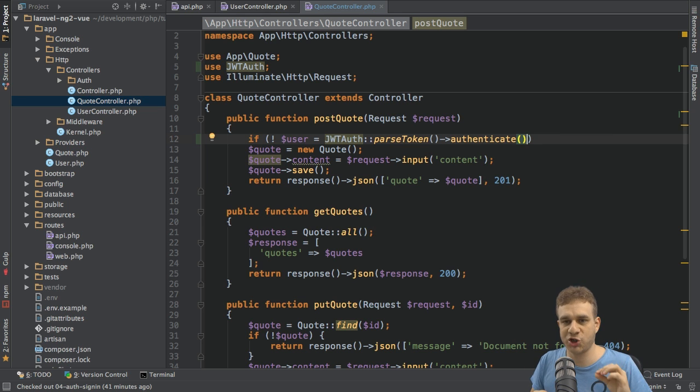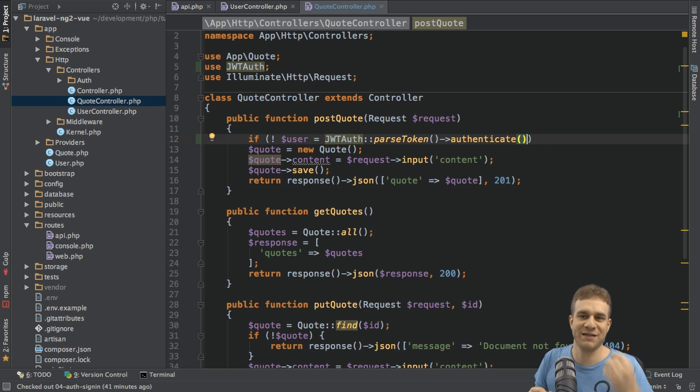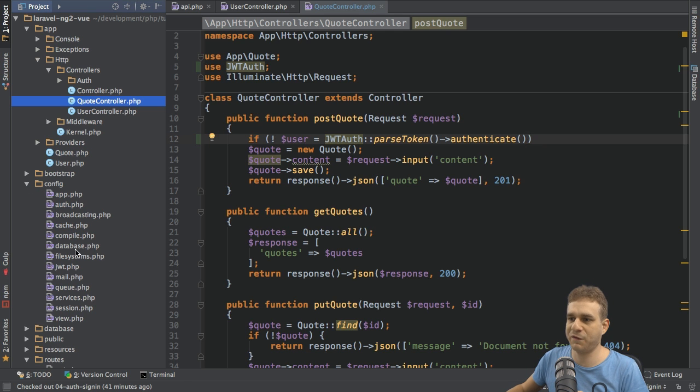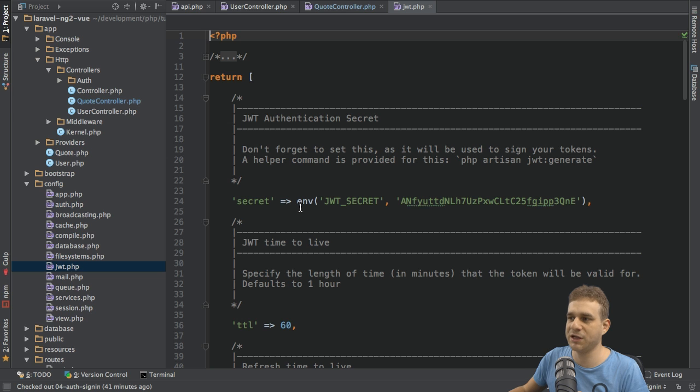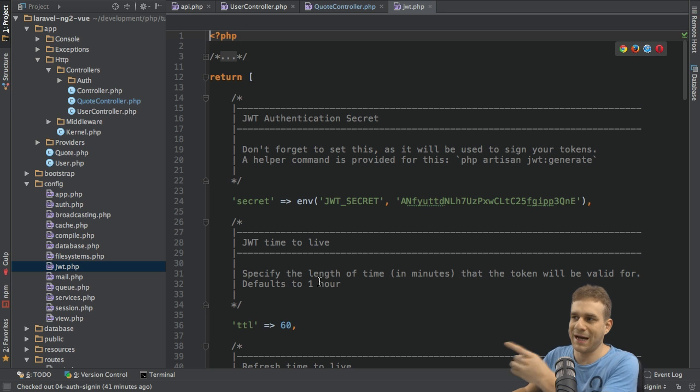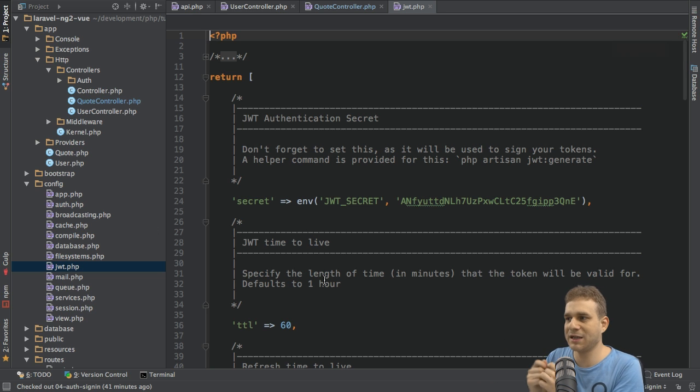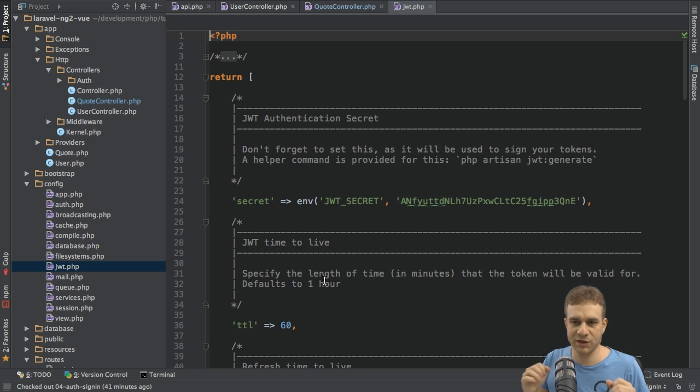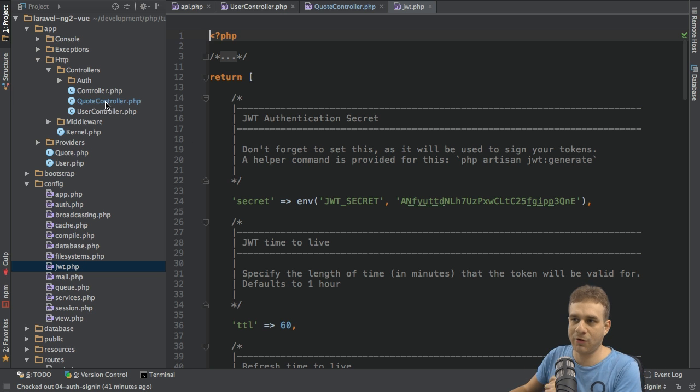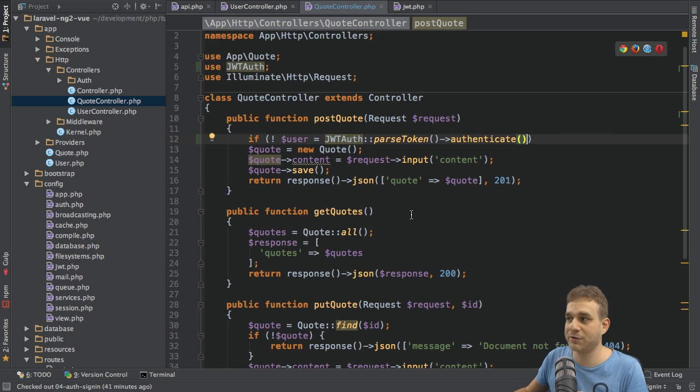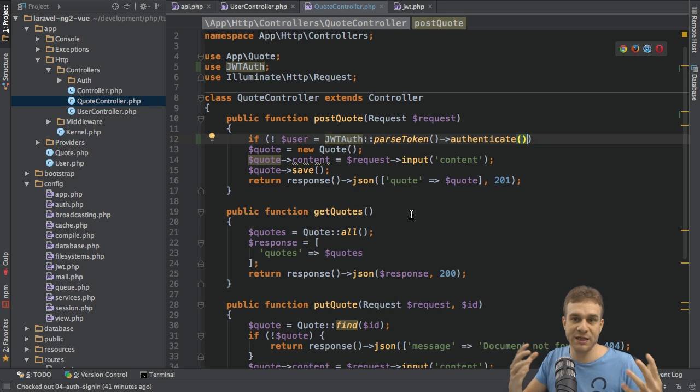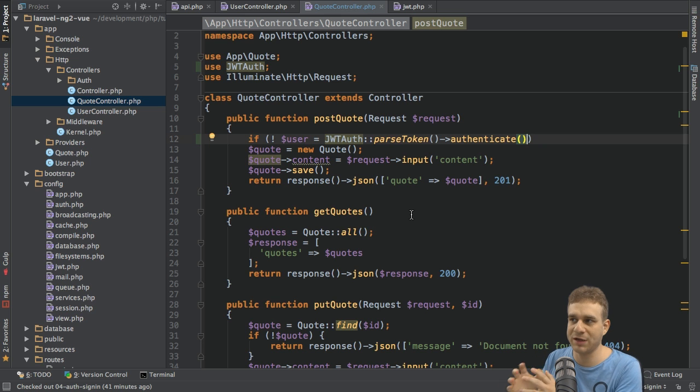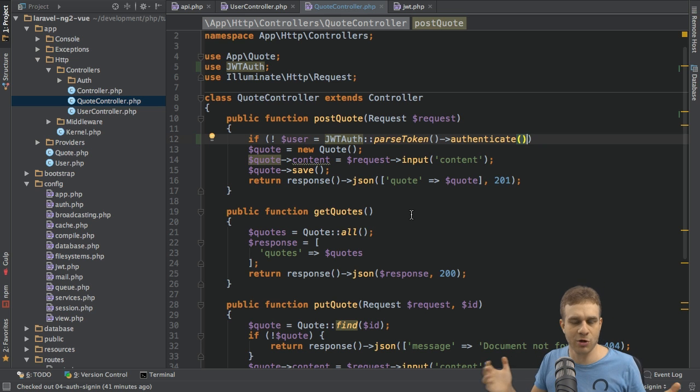It will also check if the token is valid. Remember that in the config file for this package, this JWT file in the config folder, we had to set a secret. And this secret is used to hash our tokens, to kind of sign them. Now the package will automatically use the secret to not only parse, to decode this token, but also to check if the token was actually created by us and no one else created a token.